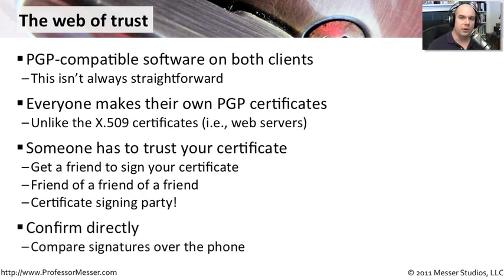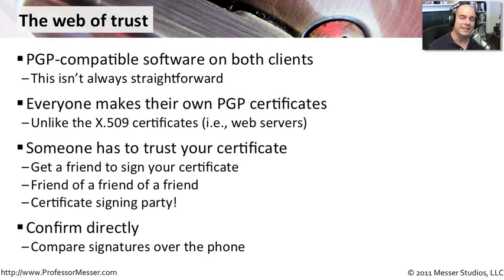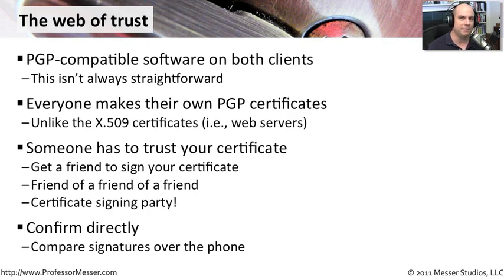You could also confirm these web certificates over the phone. If you know what somebody's voice is like, you know that you can trust who you're talking to over the phone. You can even compare the certificates themselves, or even just the signature of those certificates, which are much smaller—it's a hash of the certificate. Therefore, you can be assured that if the hash does match what is on your side from what that person is telling you, then you must have exactly the same certificate that they have.